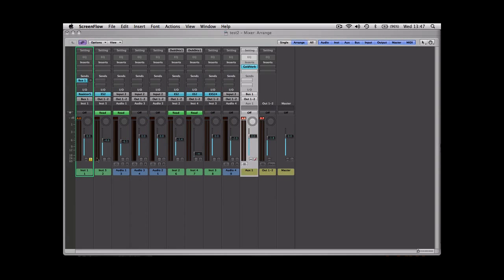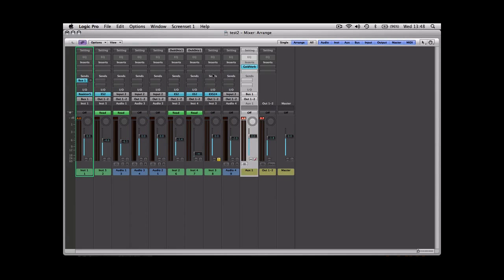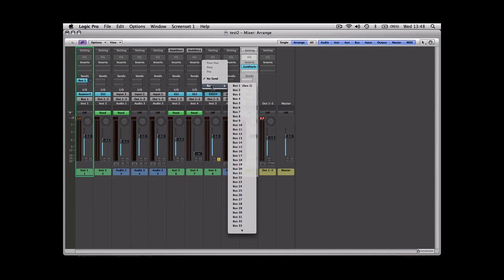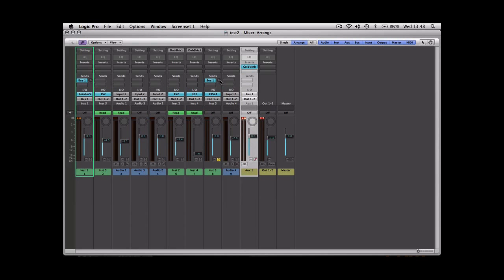I'm just going to show you on the drum kit as well because I think it'll be a better example. It'll be slightly more obvious what's going on. So same thing: send, bus, bus one. You can send as many things as you want to that reverb, it doesn't matter. That's the purpose of an auxiliary. So let's have a listen to it.